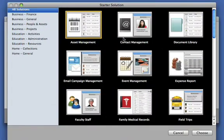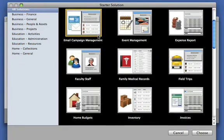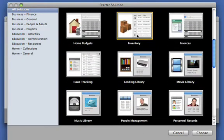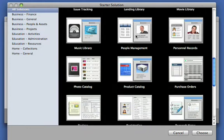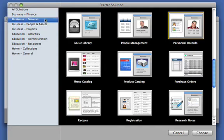From contact management to email campaigns, from inventory control to personnel records, FileMaker Pro can help you instantly tackle any task.